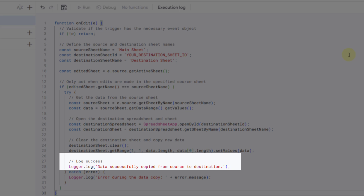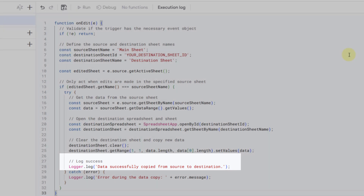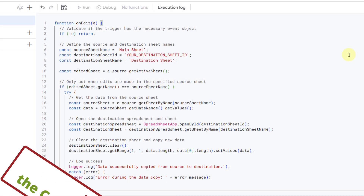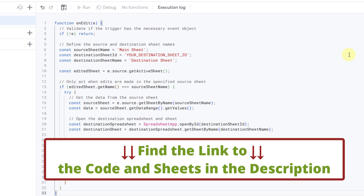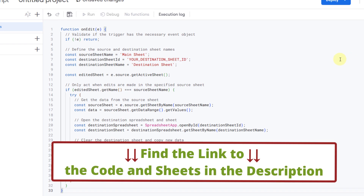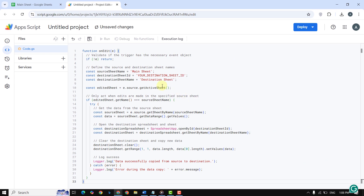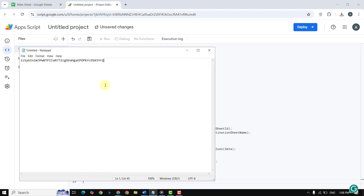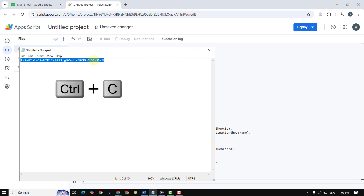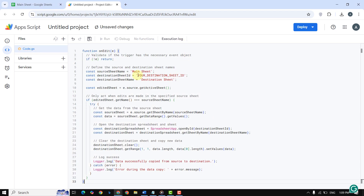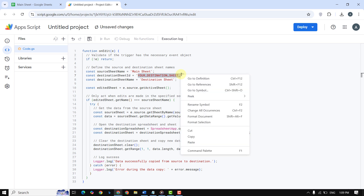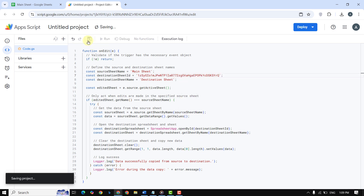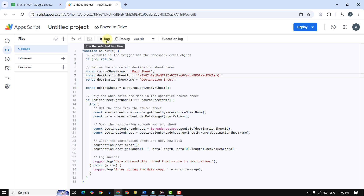The last part handles errors. You can find the code in the description and also on our website. Make sure to replace 'your destination sheet ID' with the actual ID you copied earlier. Then click the save and run icon and follow the steps.